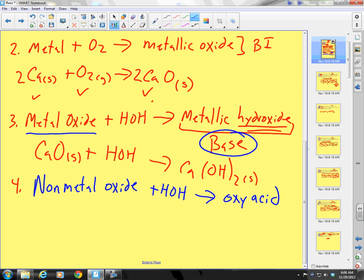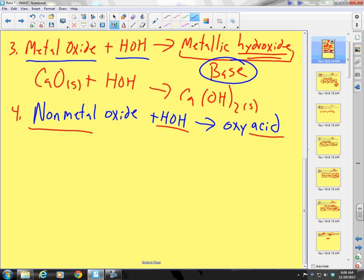A metal oxide in water forms a base. A non-metal oxide in water forms an acid. Non-metal oxides include things like carbon dioxide, carbon monoxide, sulfur trioxide, sulfur dioxide, nitrogen dioxide, nitrogen trioxide — anything with a non-metal and oxygen is a non-metal oxide.